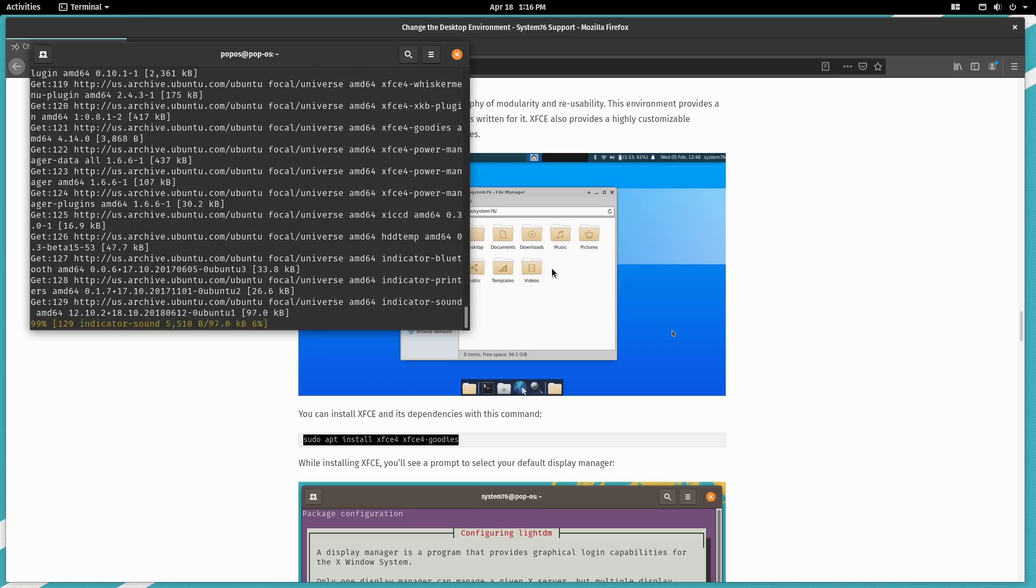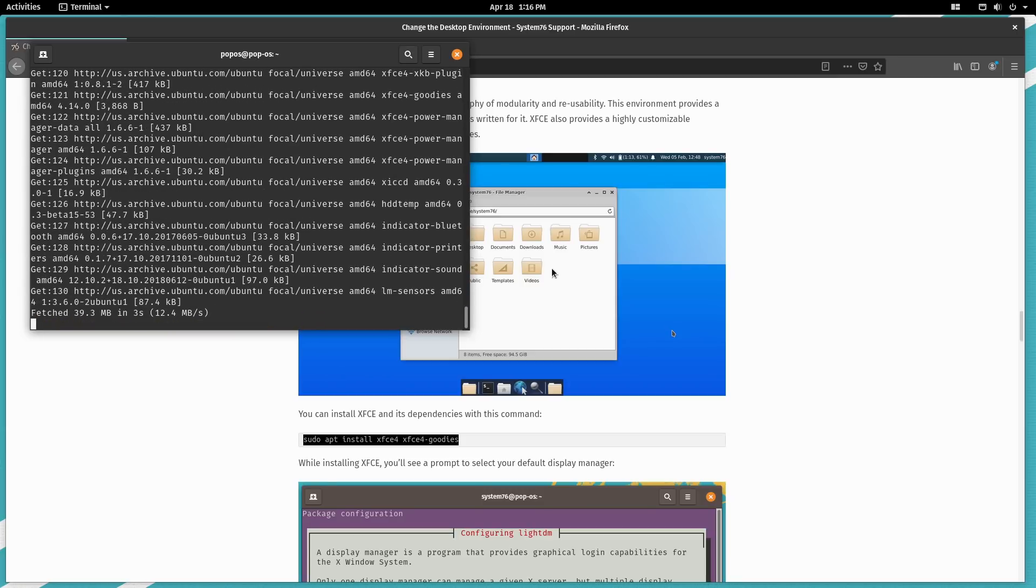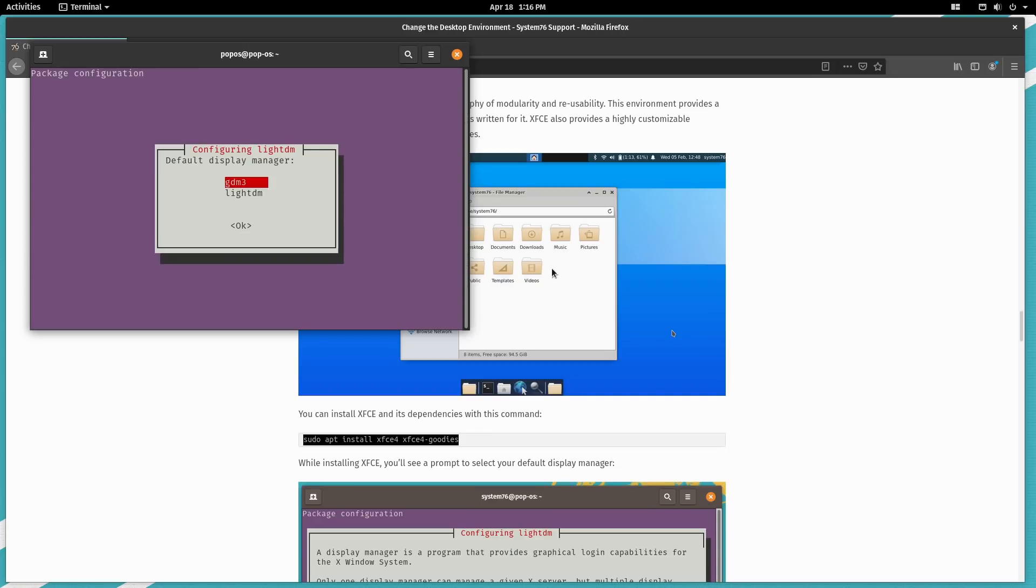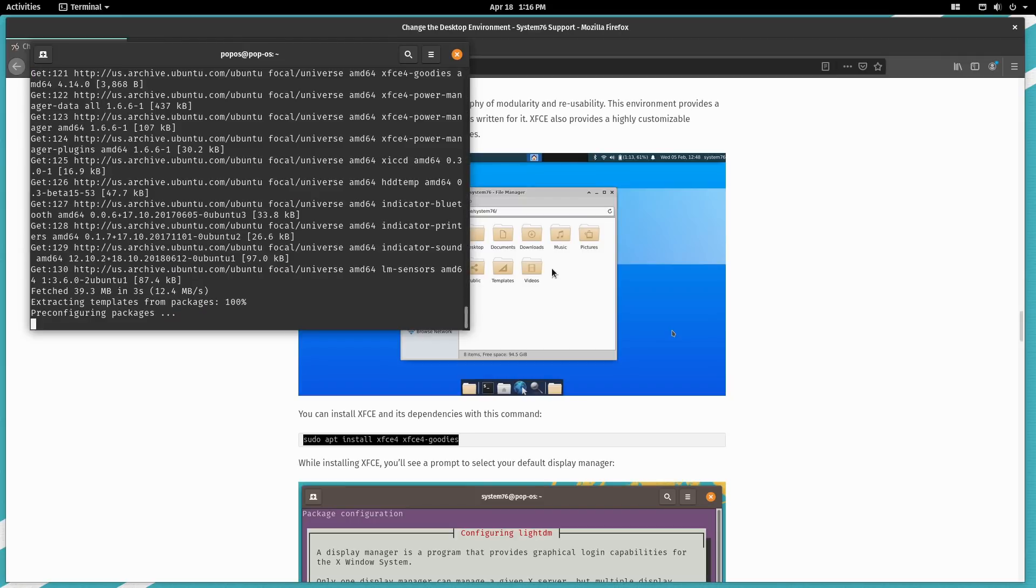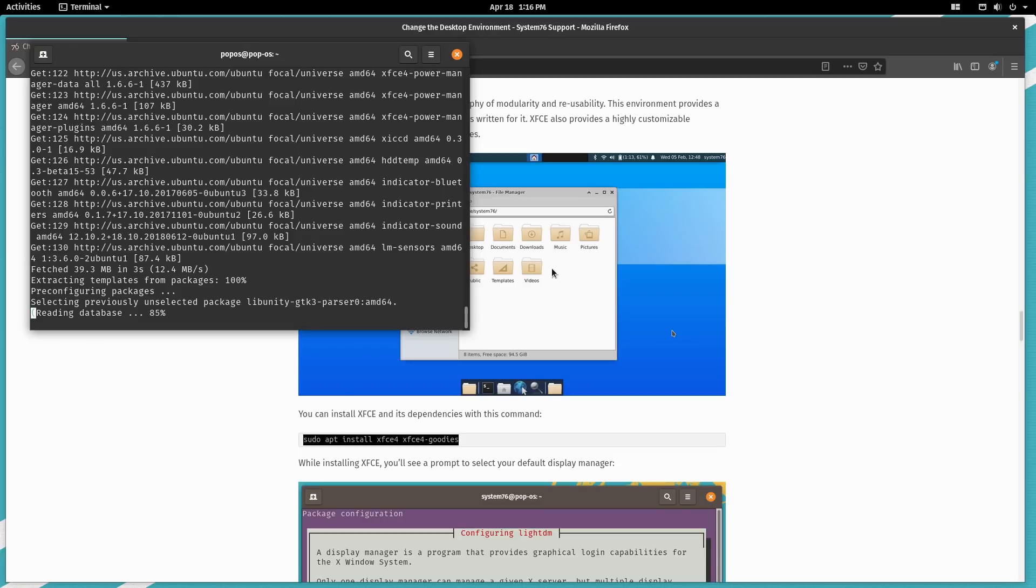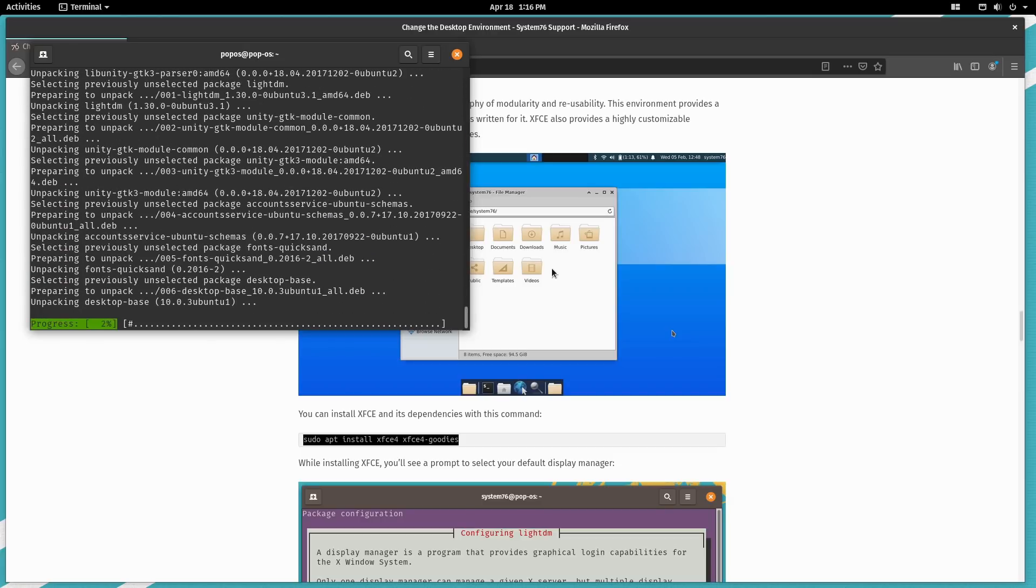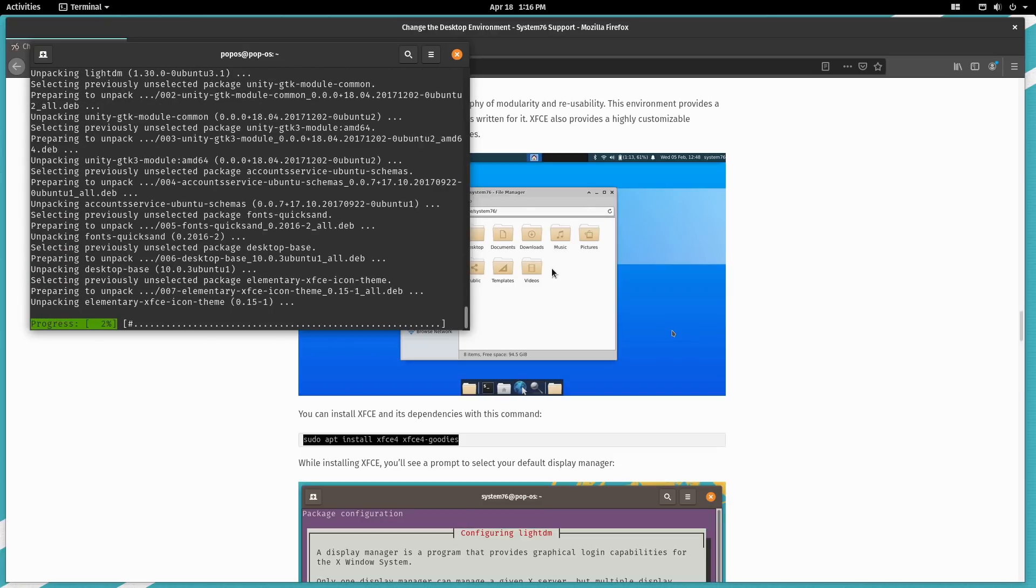I think for consistency, I think we're just going to go ahead and keep our display manager. So we can only have a single one. So we can choose LightDM or GDM3. I do personally like LightDM better, but we're just going to go ahead and stick with GDM3 for now. Hopefully this is going to work.